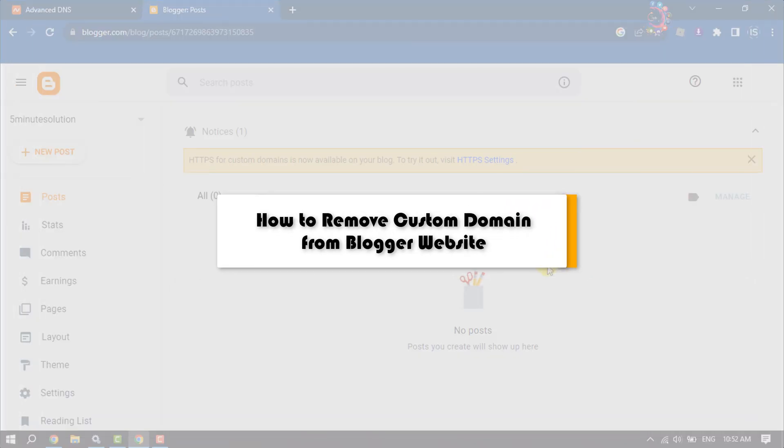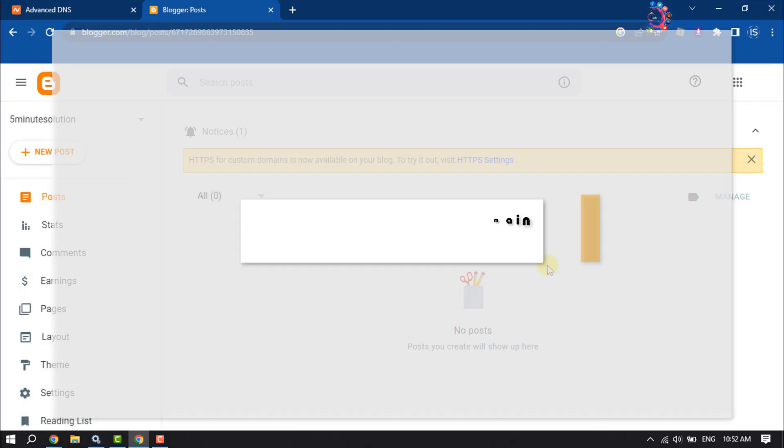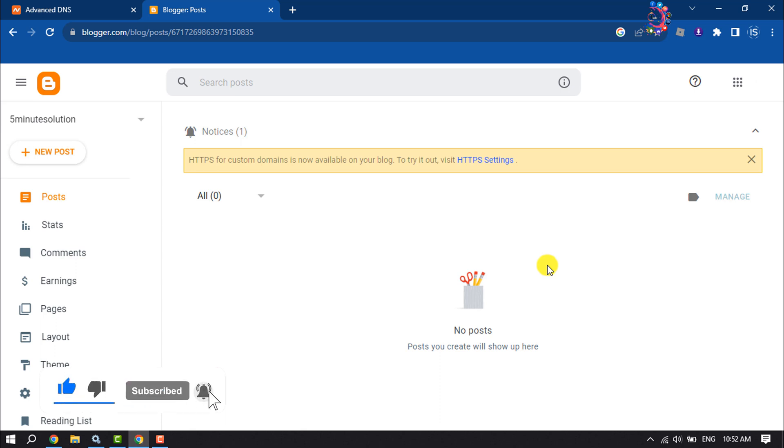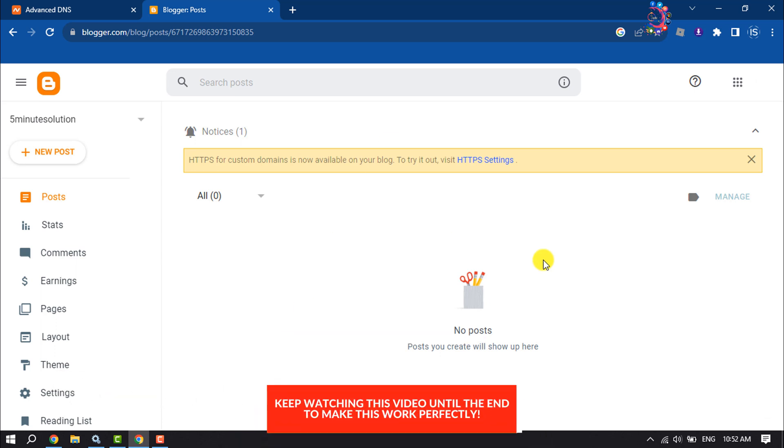This How To One Minute tutorial will show you how to remove a custom domain from your Blogger website. If you update your Namecheap or GoDaddy domain or need to change your Blogger website domain, you can easily remove the custom domain.